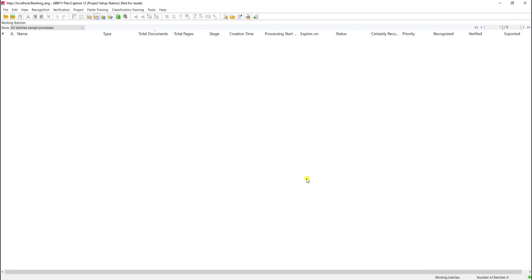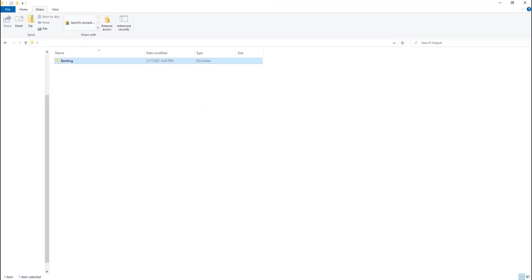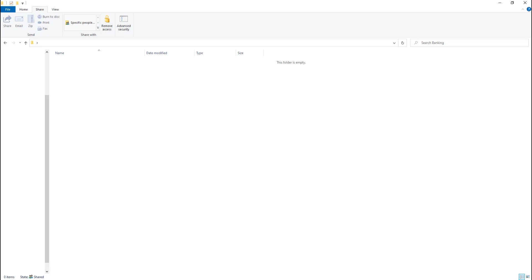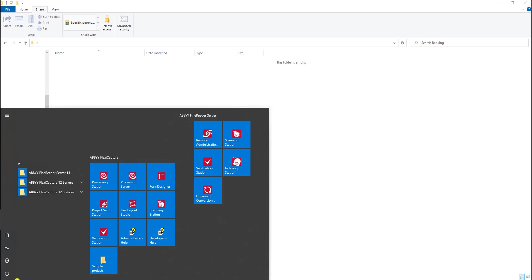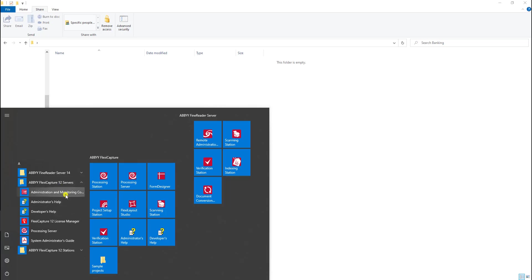So now that I have a share created, you'll see that within my share, so far I have nothing there. The reason I can tell is that the software will actually create some subfolders as documents come in and get processed. So what I typically do next is we need to make sure we open up our administration and monitoring console. And that can be found from the start menu on the application server. And here it is.